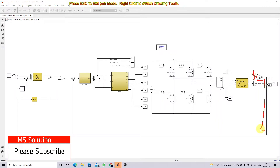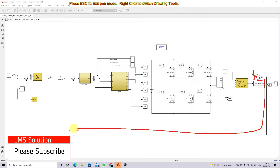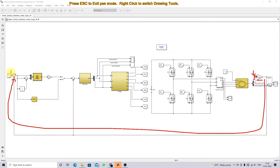Next, we have to feed this back here. This is going to be compared with the reference speed. Then here we have error and rate of change of error. You have to calculate the error and rate of change of error, and that is going to be the input for the fuzzy logic controller.